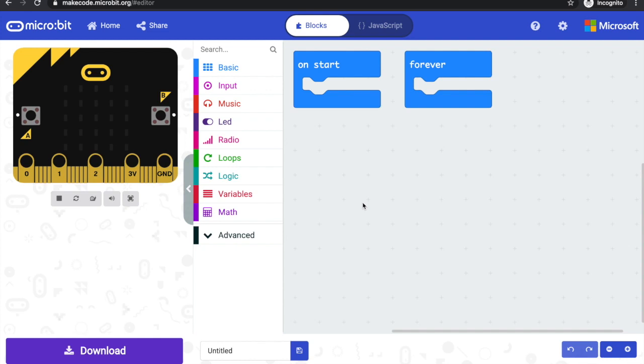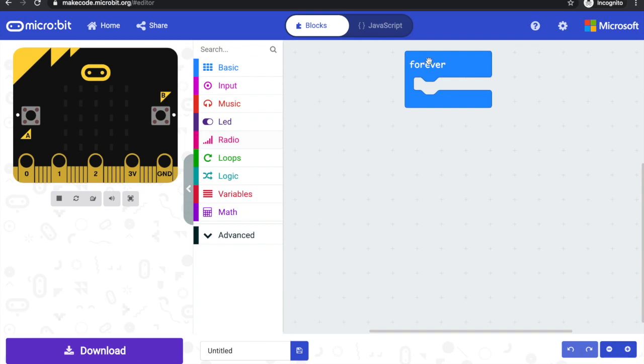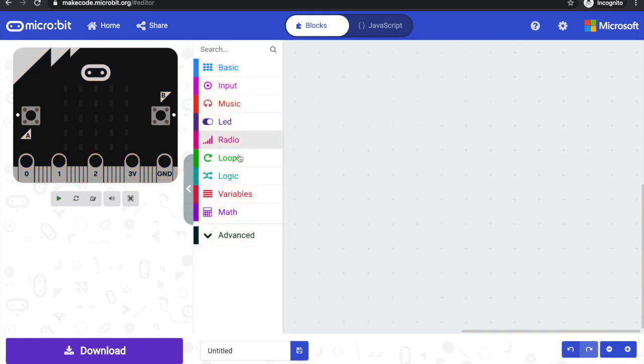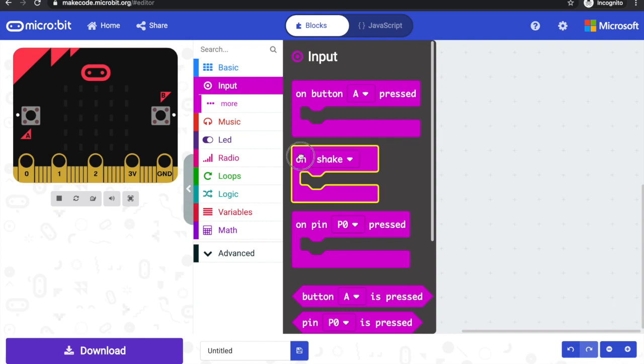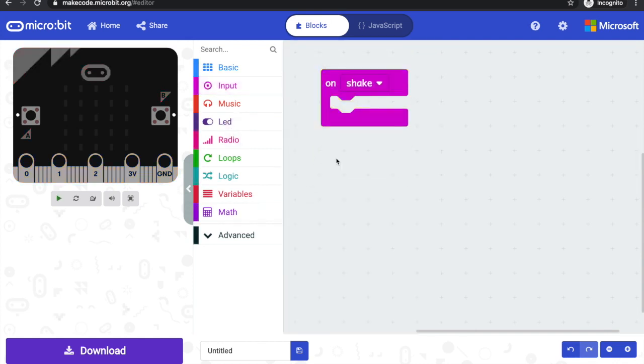To make my microbit dice, I've got a fresh MakeCode project. Let's get rid of the onStart and forever blocks and instead we're going to use one of the input blocks. We're going to use the onShake block.